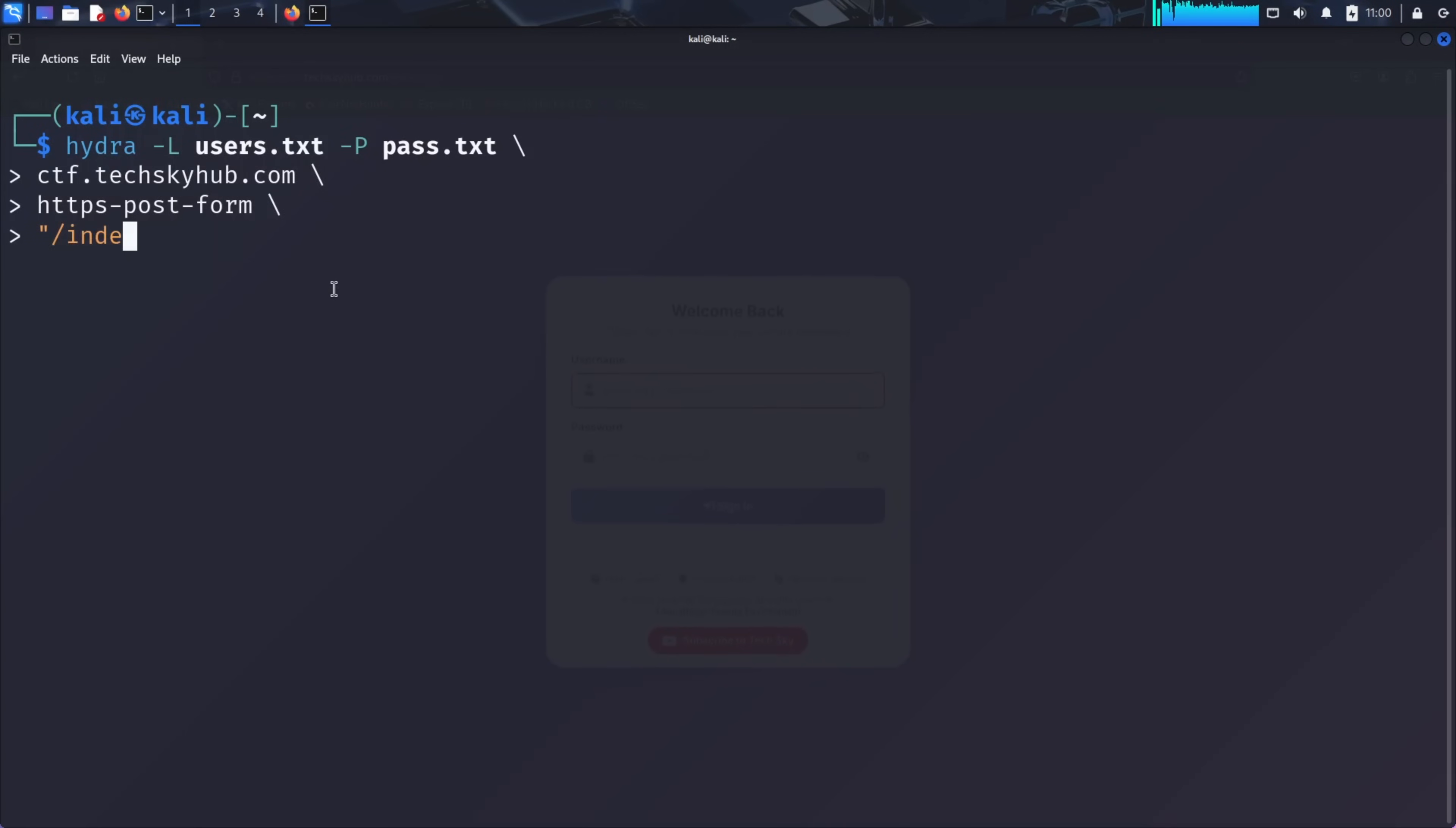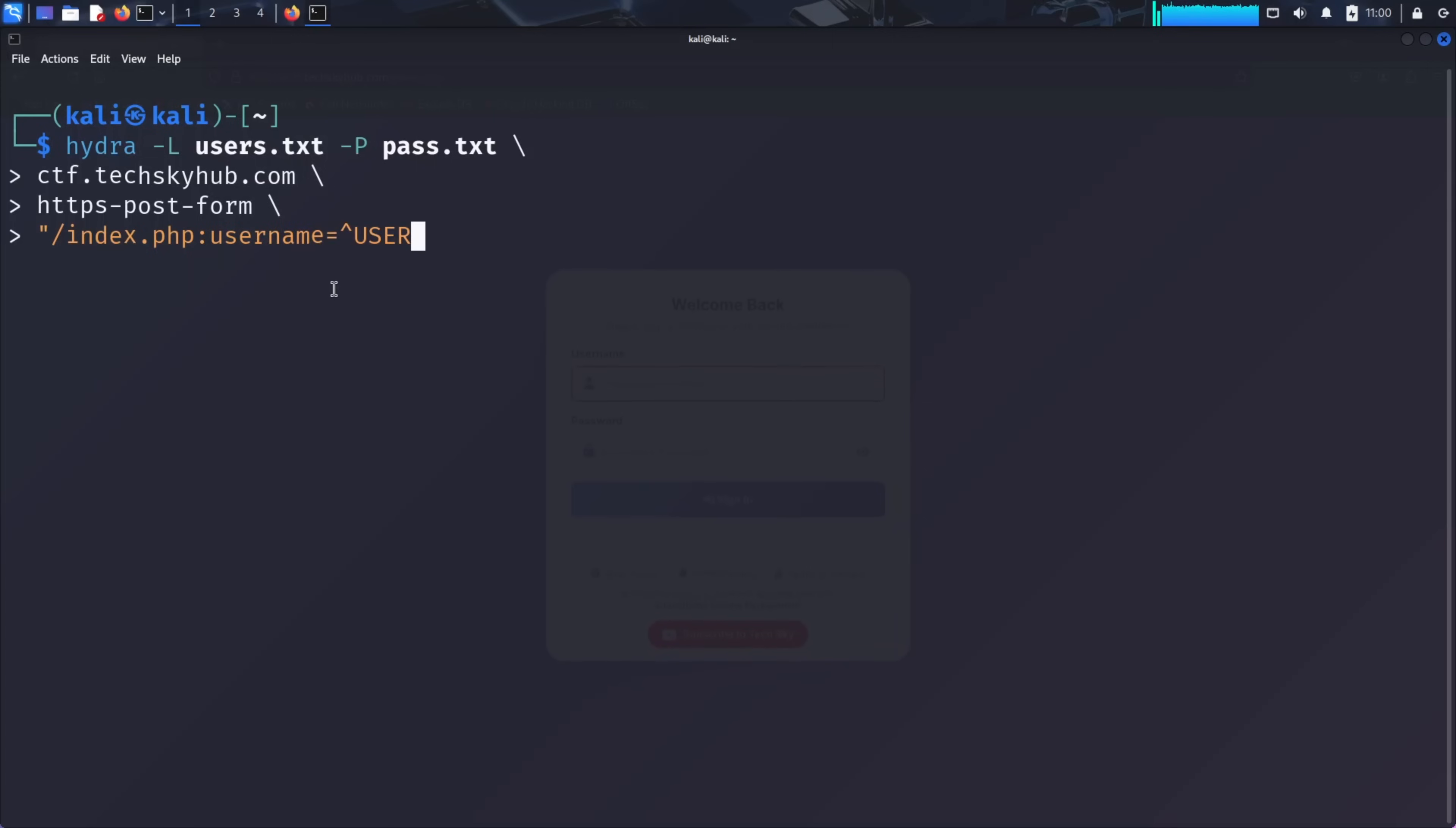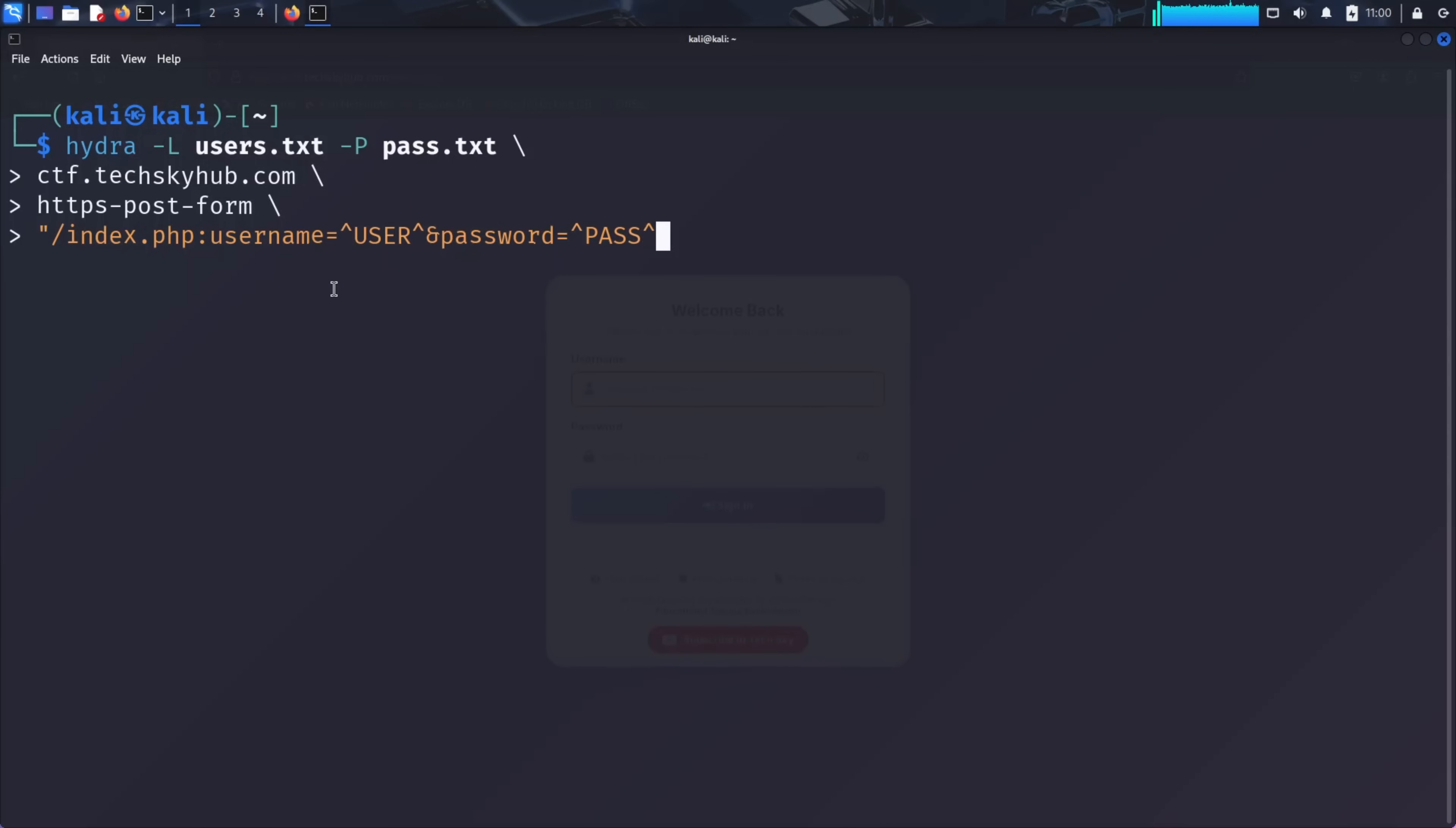Next, the form parameters. We need to specify how Hydra will submit the username and password. From our form inspection, we know the fields are named username and password. So we write username=^USER^ and password=^PASS^, where ^USER^ and ^PASS^ are placeholders that Hydra will replace with values from our word lists. Finally, the failure condition. This tells Hydra what response to look for when a login fails. We can find this by entering incorrect credentials on the website and observing the error message. In our case, the page shows invalid username or password, please try again when the login fails. So we'll use that as our failure condition.